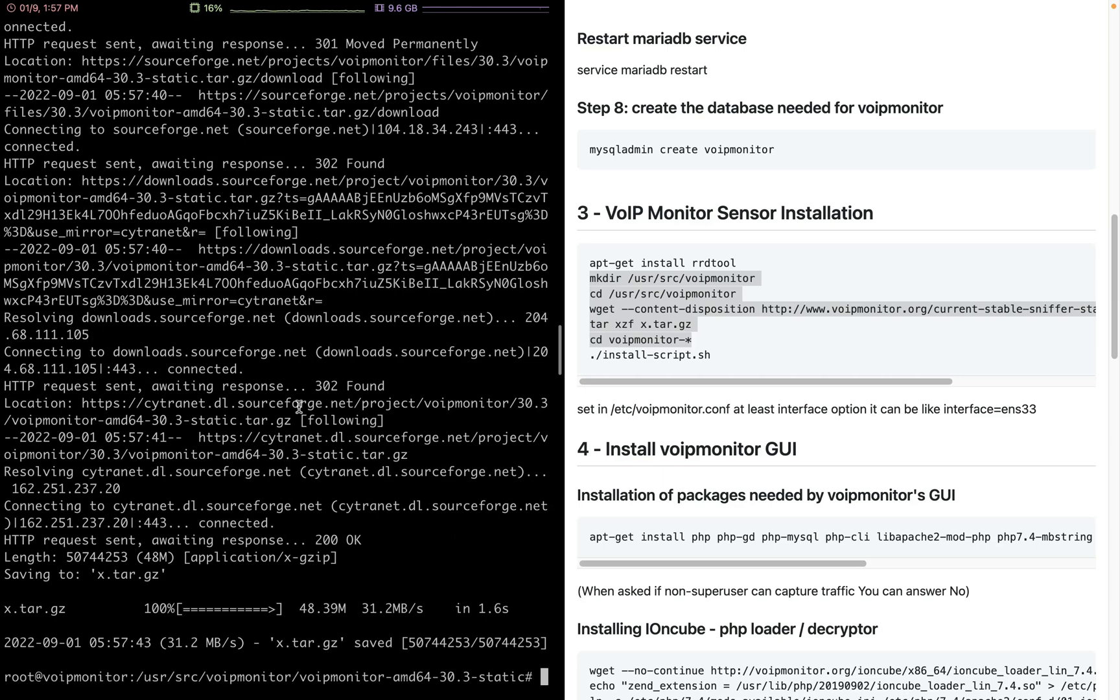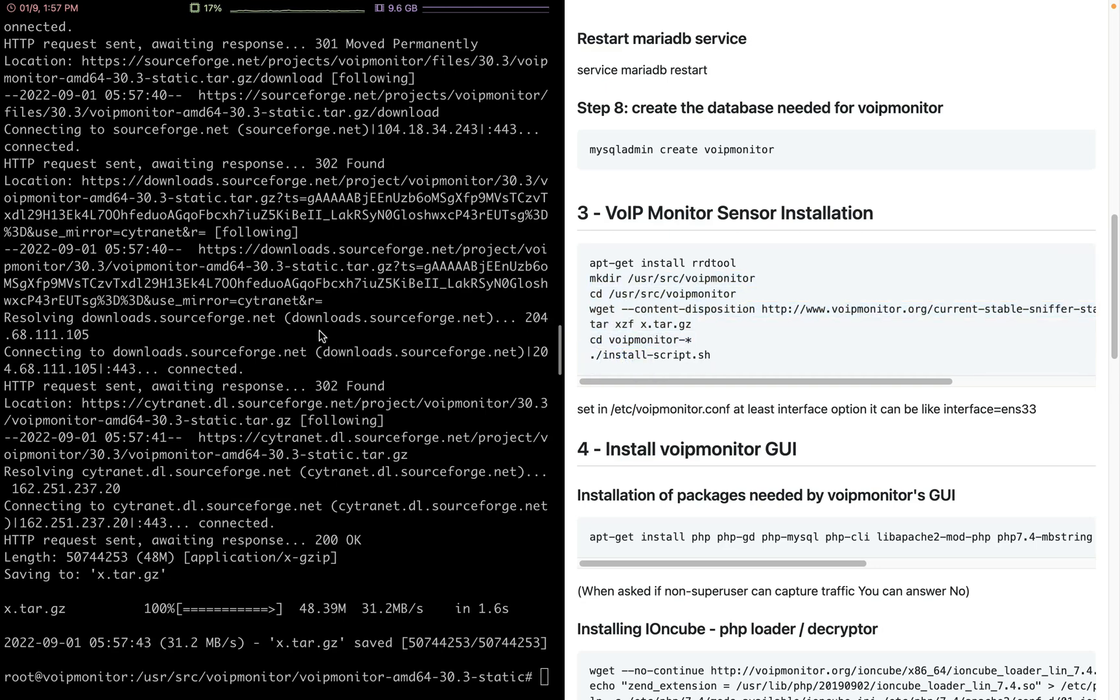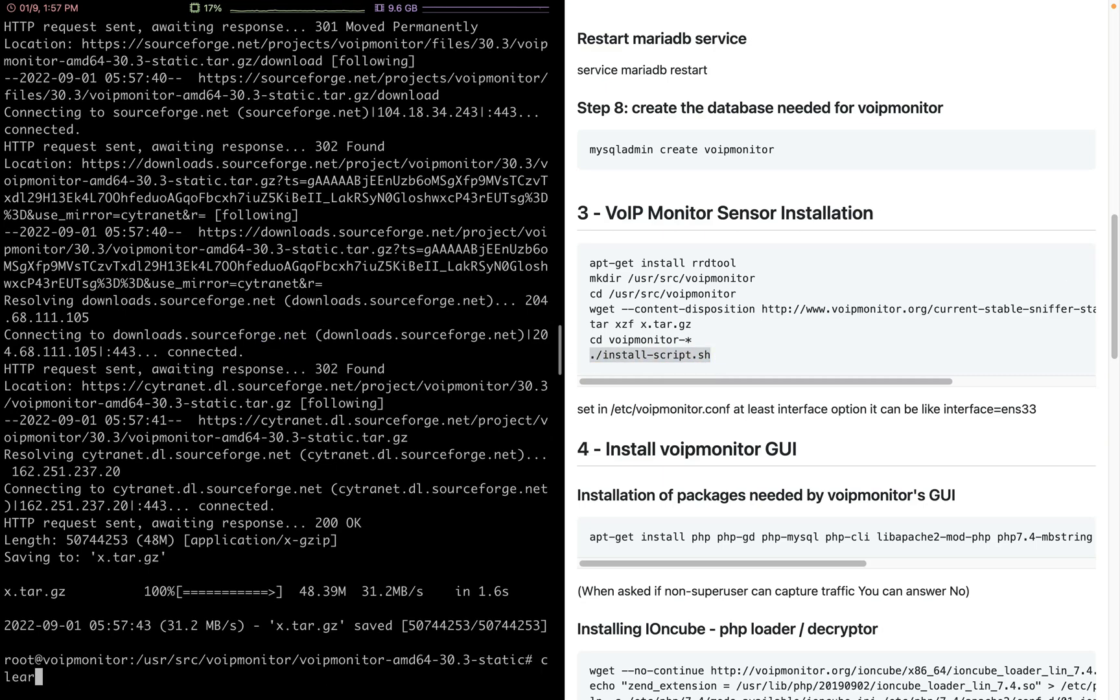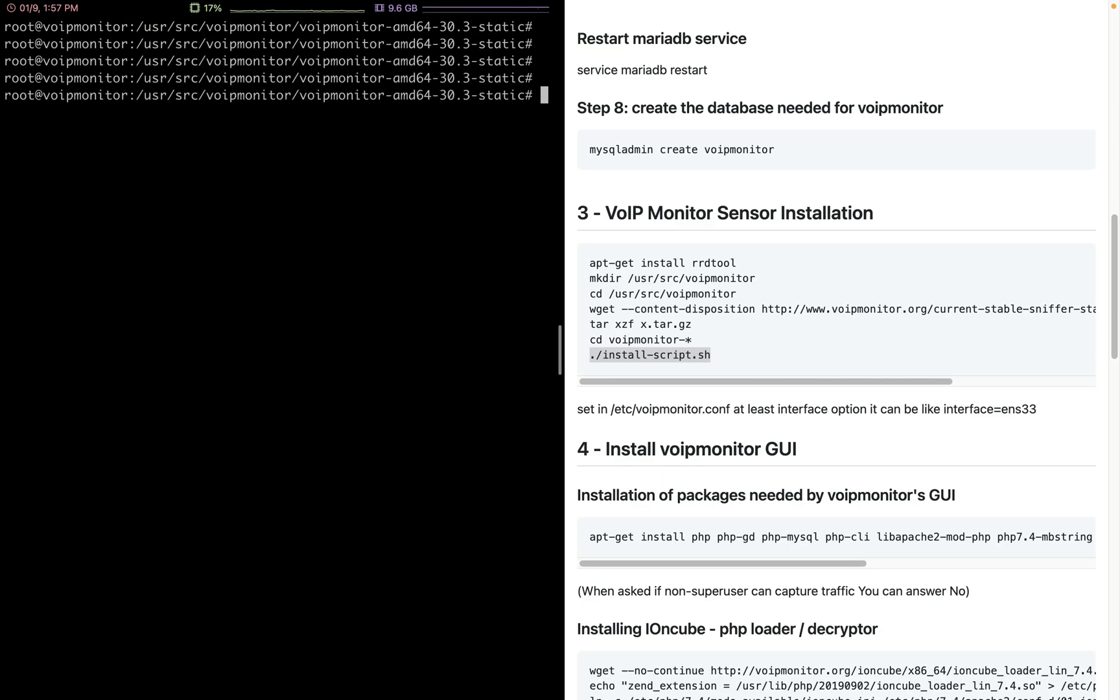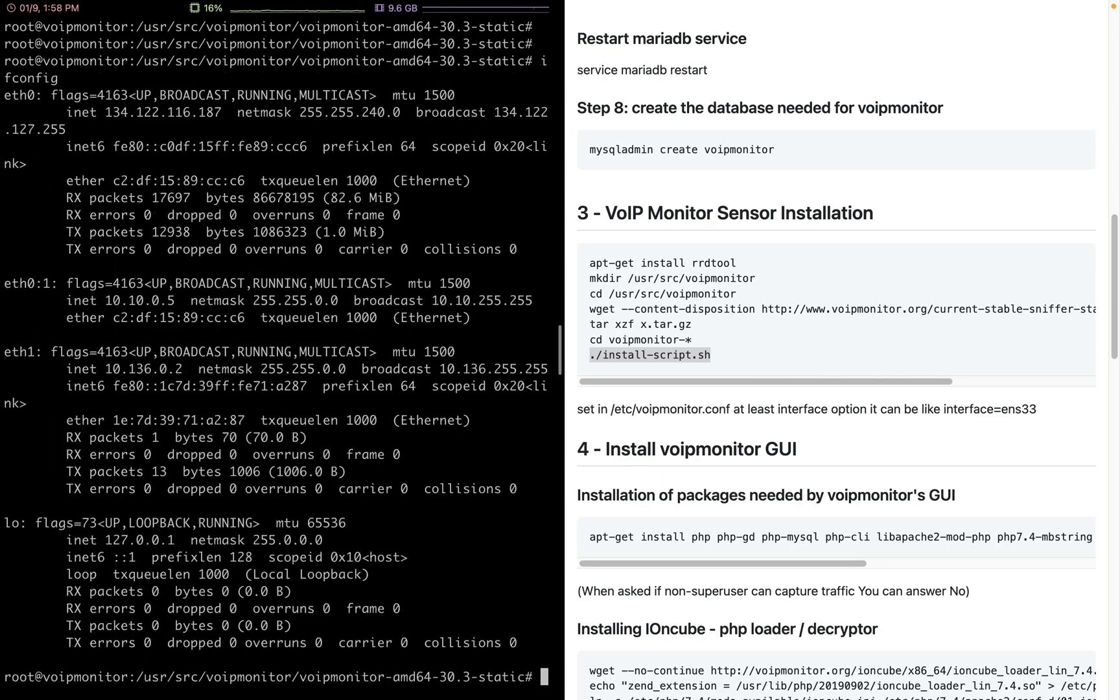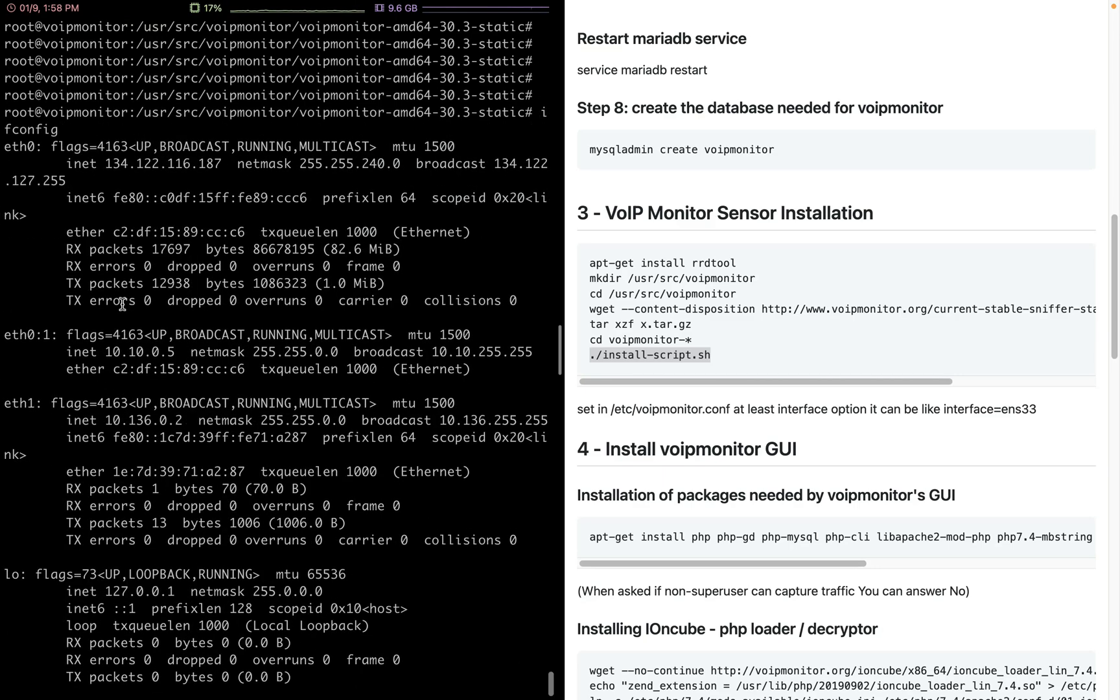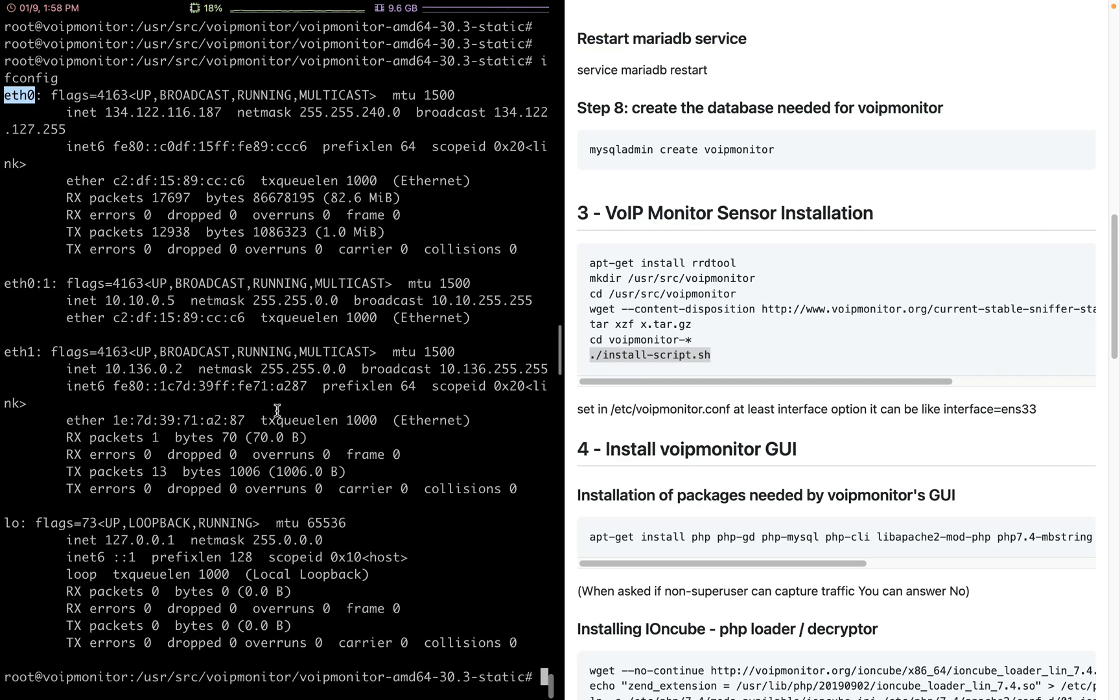It's already downloaded, extracted, and we are now in the folder. Before I run the install script, I wanted to show you: you can use ifconfig to see your network interface names. Here I'm using eth0. If your network interface name is something else, then you need to enter this in the next step. Let me just run the install script.